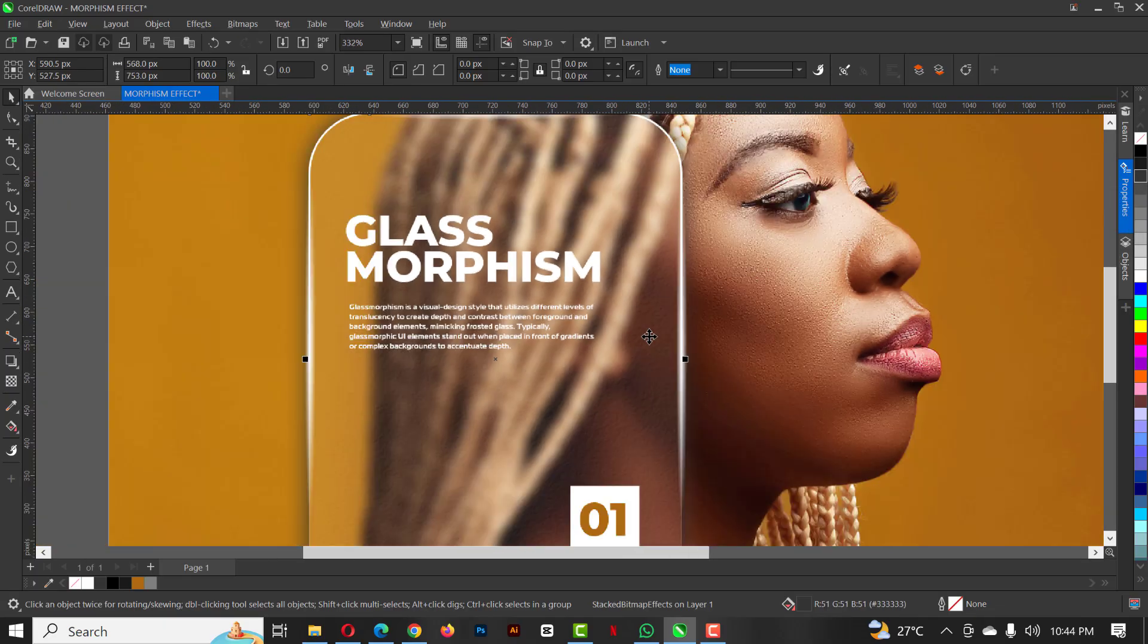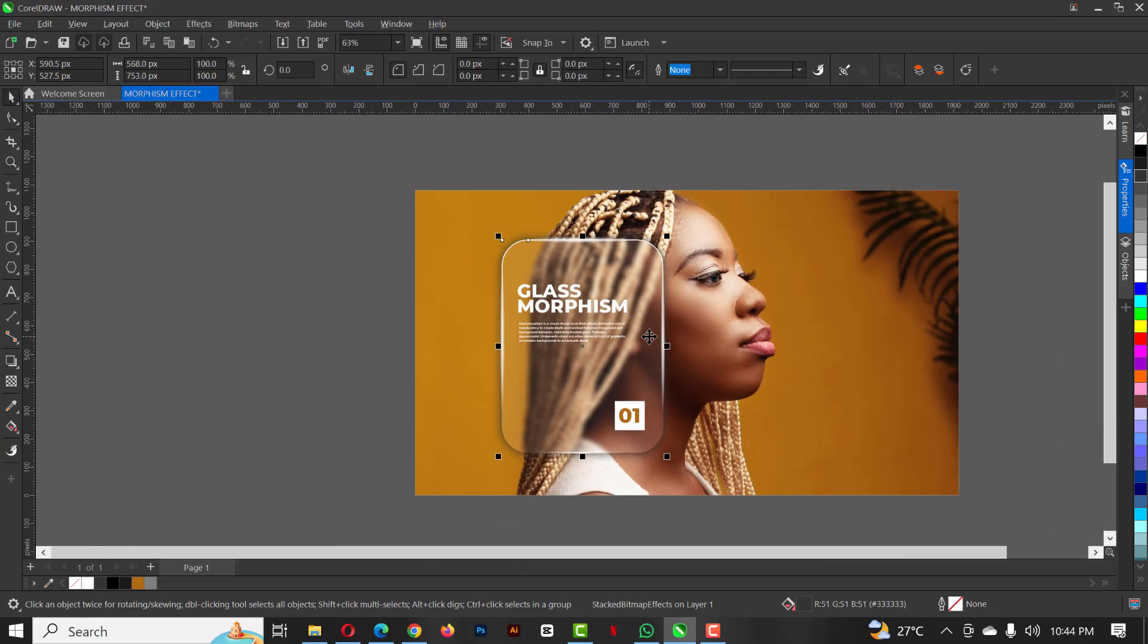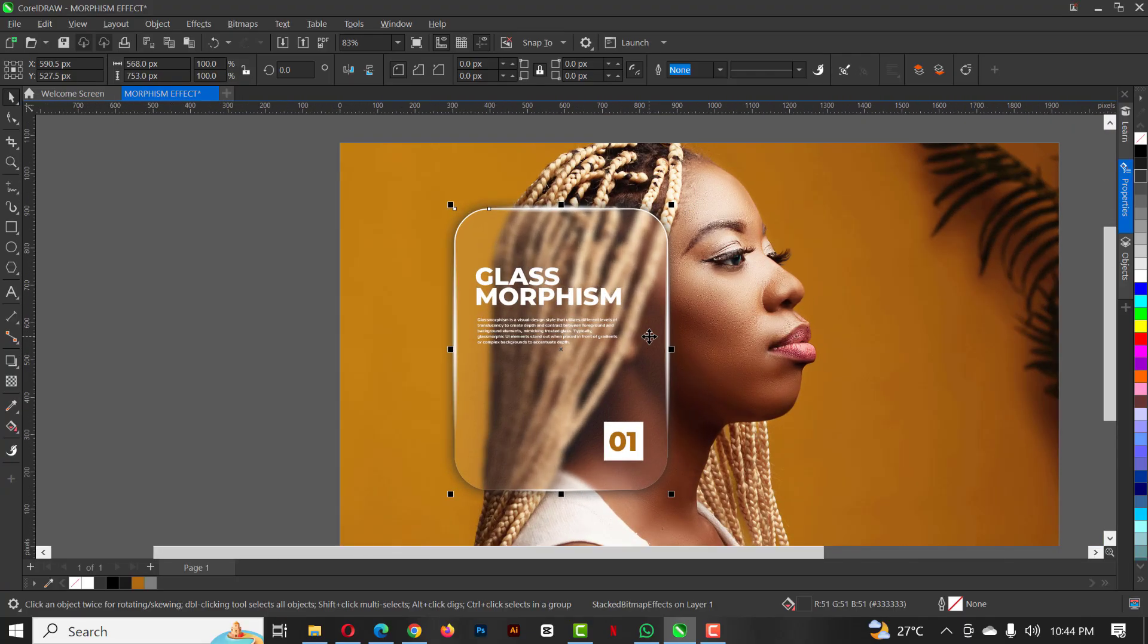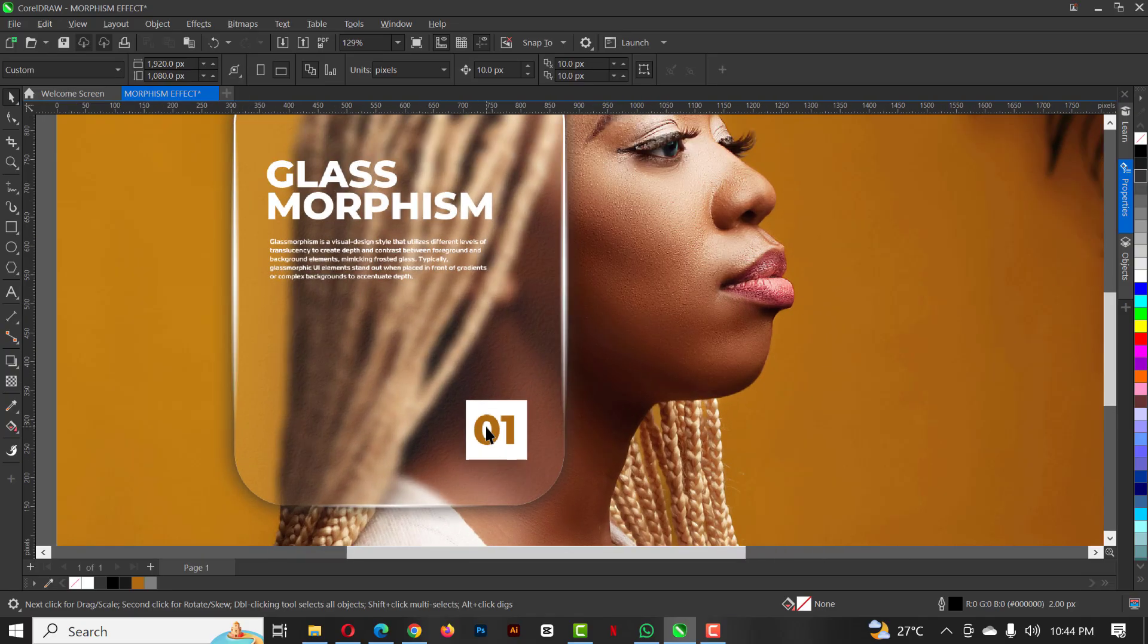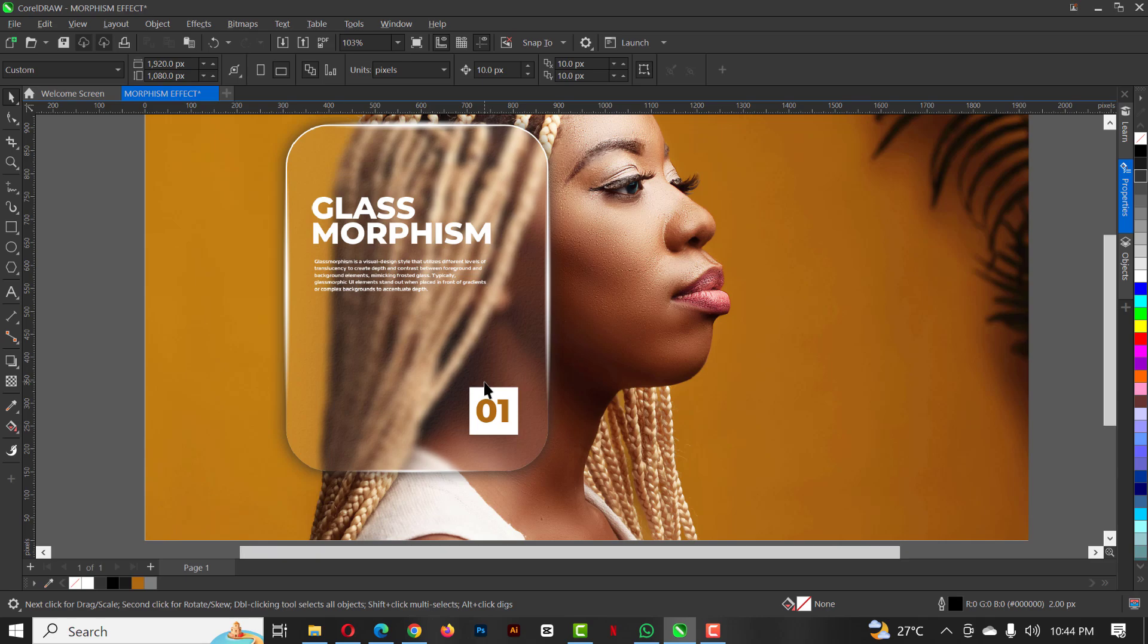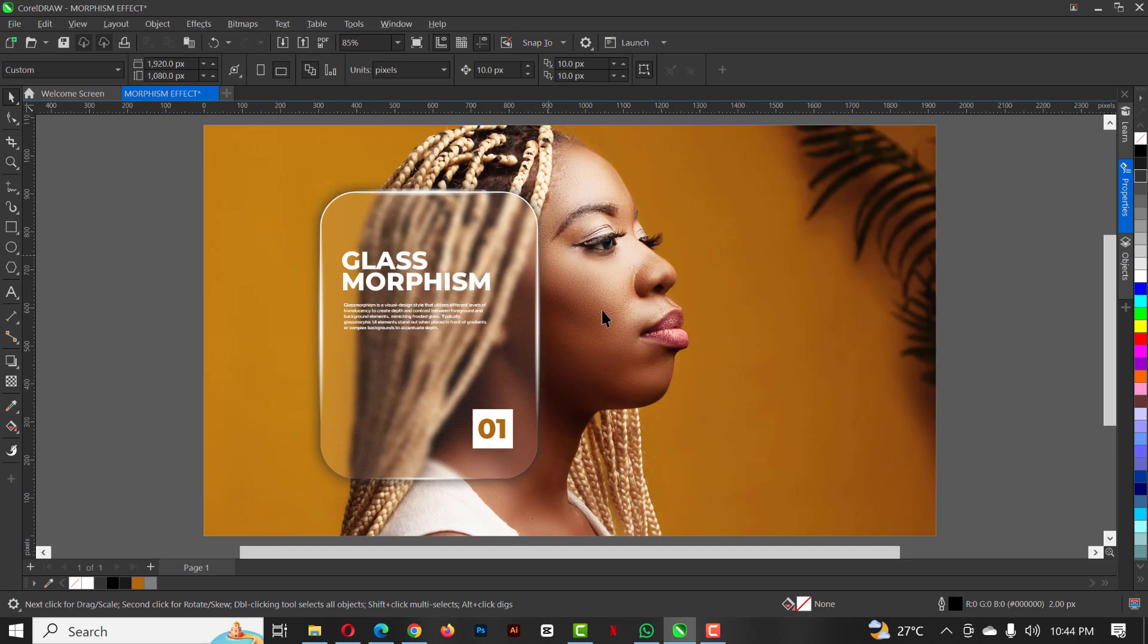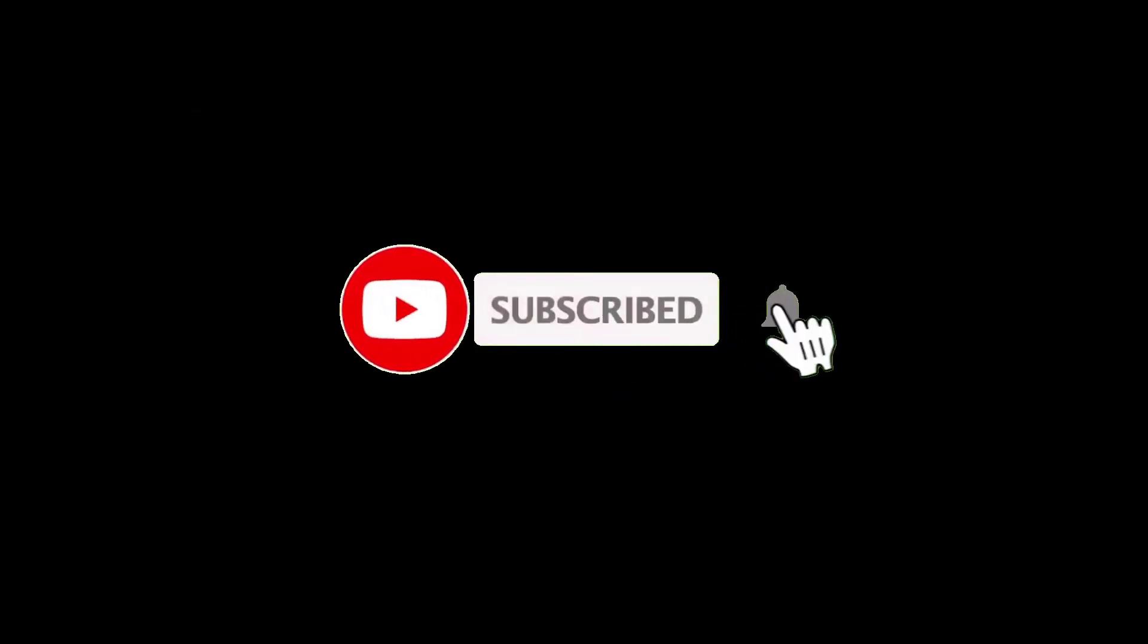As you can see guys, this is how you can create glass morphism effect in CorelDRAW. Give it a try by yourself. If you don't understand, make sure you pause and play, go back and come back again to do the same thing. Repeat it if you don't understand. Hit the subscribe button if you like this video, and of course don't forget to share to your friends and loved ones. I'll see you in the next video.